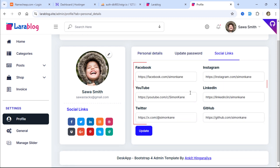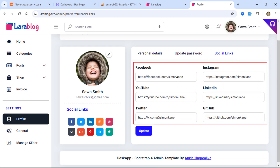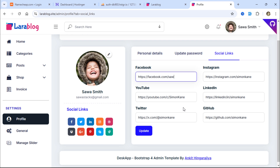I can also update my social media links.